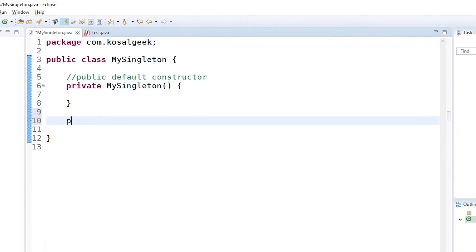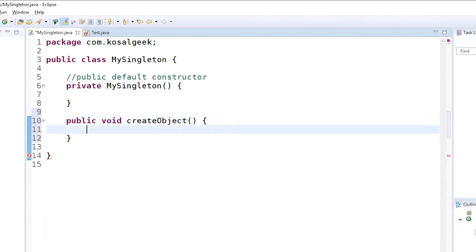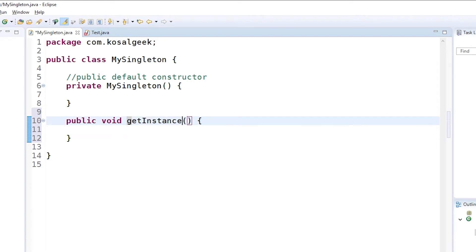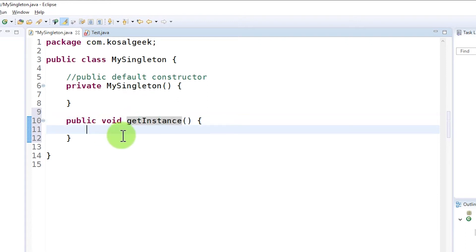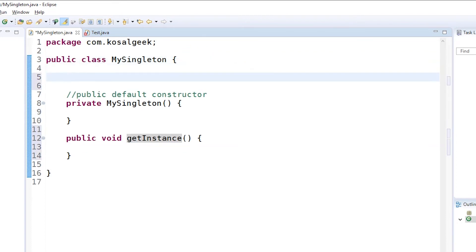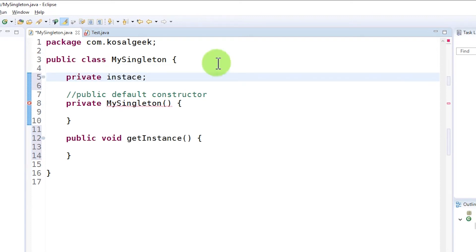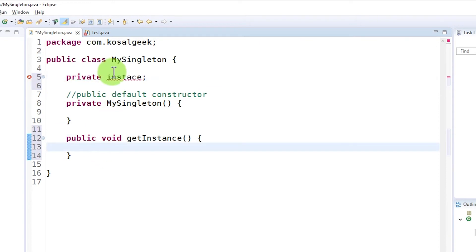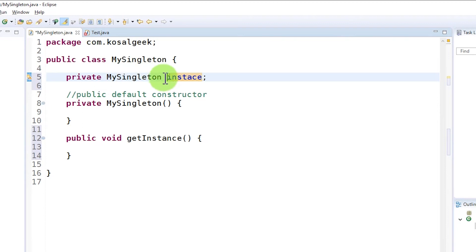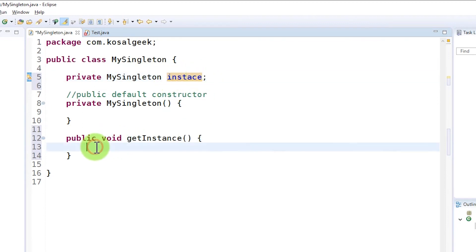But then you ask: how can I create an object? You can create it through a method. Let's create a method and call it 'createObject' — or actually let's set the return type later. The name for the method that creates an object is usually called 'getInstance', because an instance is just an object. Here we want to test: if the MySingleton is already created, we don't want to create it again. The best way is to create a property called 'instance' and then test it.